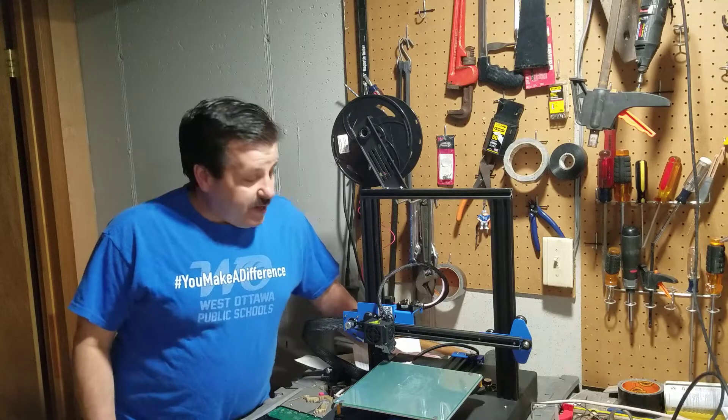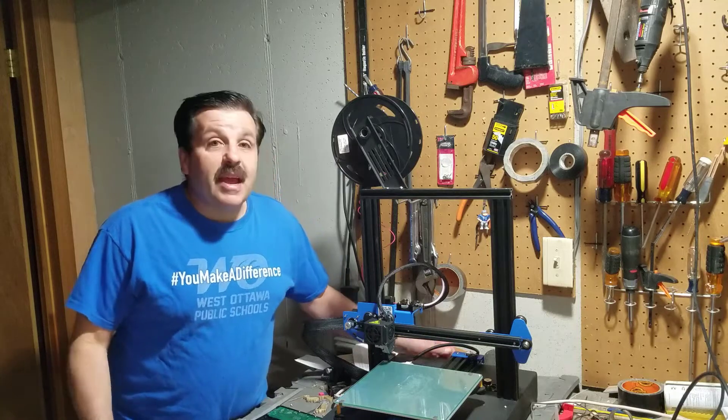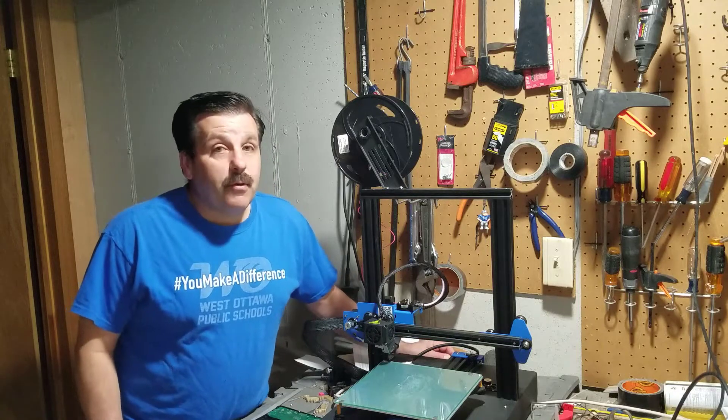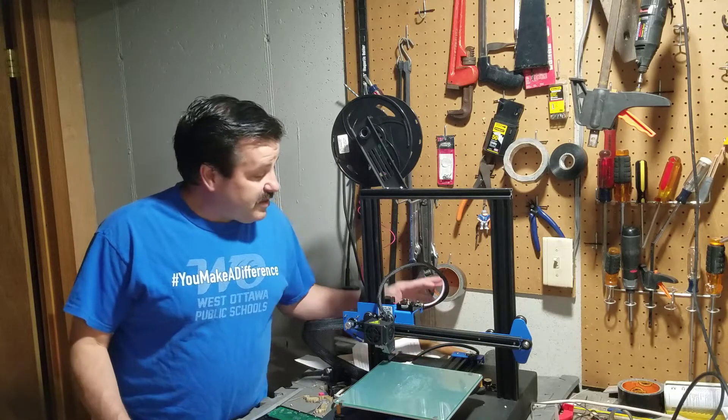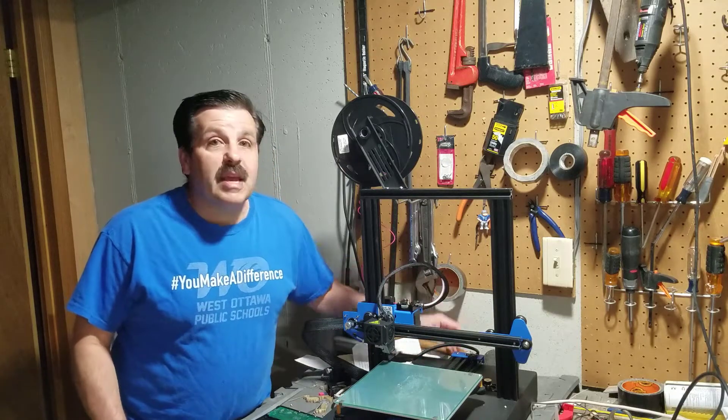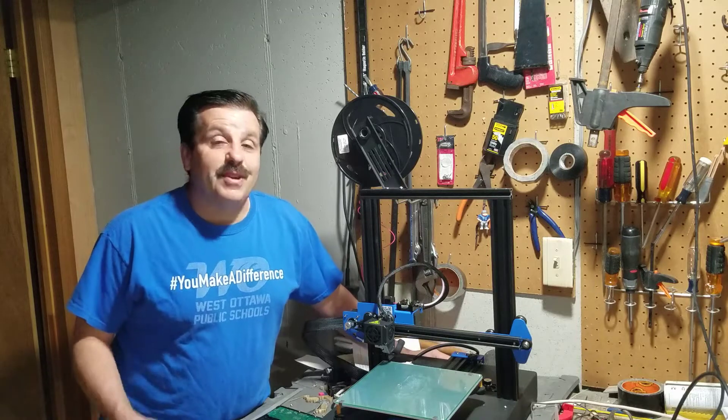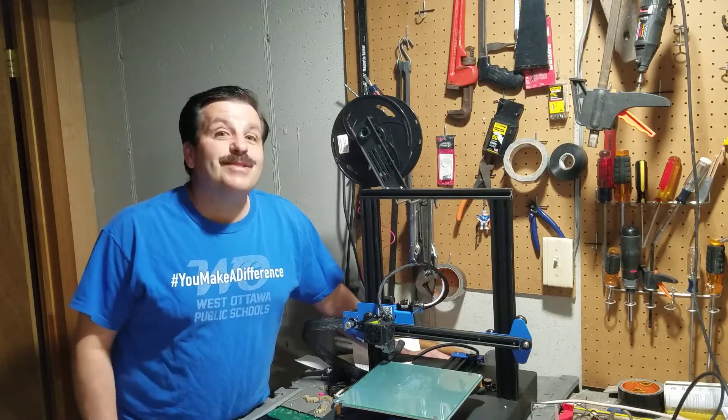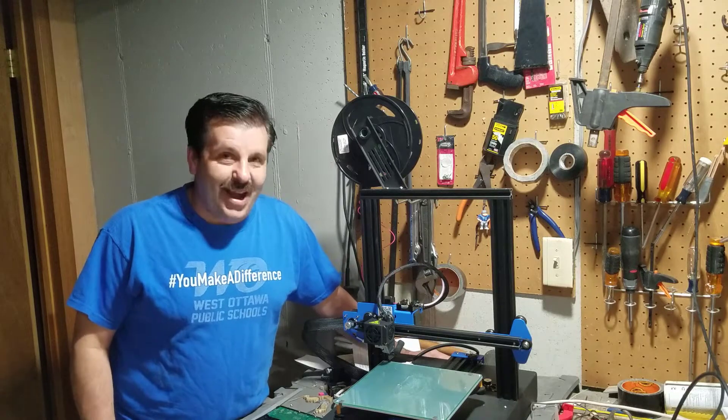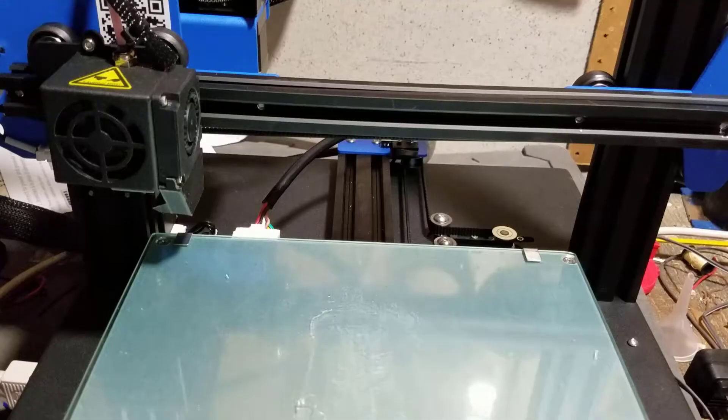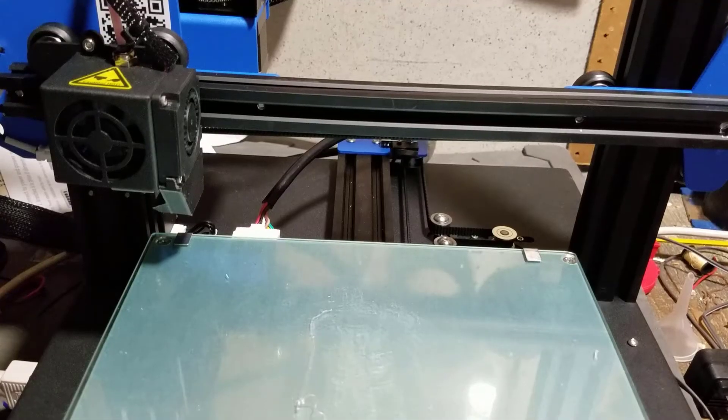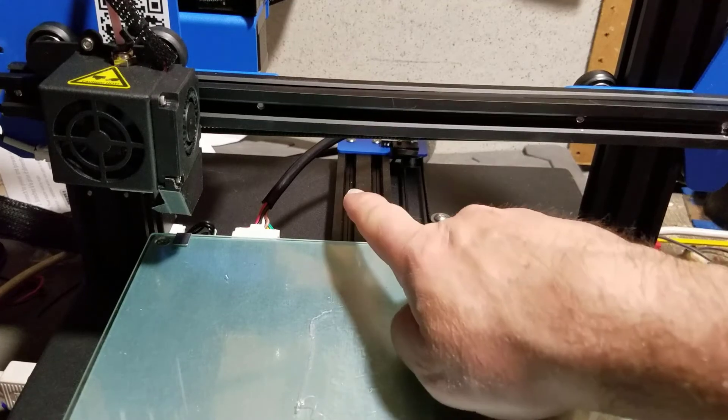Good day friends, it is me HL Modtech and I'm back with the ANET ET4X. Friends, I've got a problem with the cable management and I've got a fix, so let's get cracking. All right friends, so if you're looking closely back there, that is the issue.